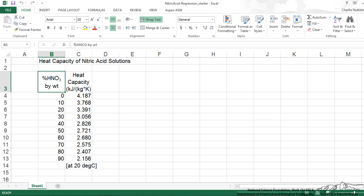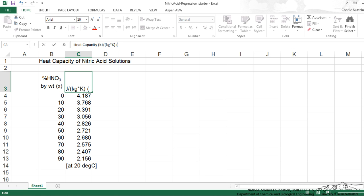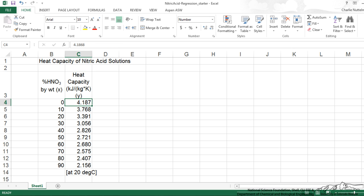So this essentially is our independent variable and this is our dependent variable or the output.